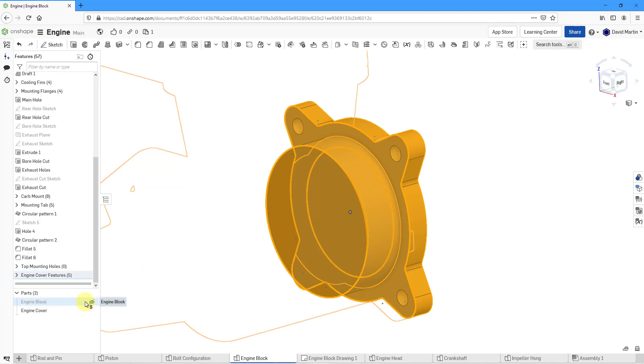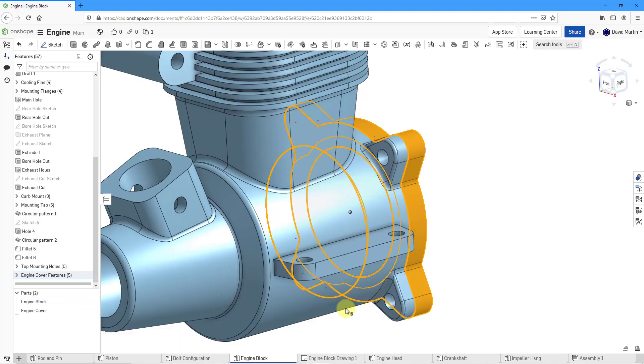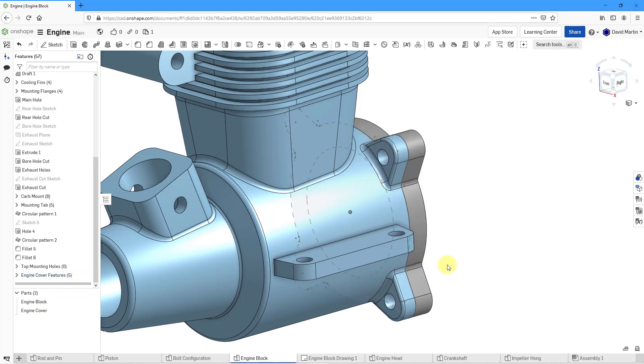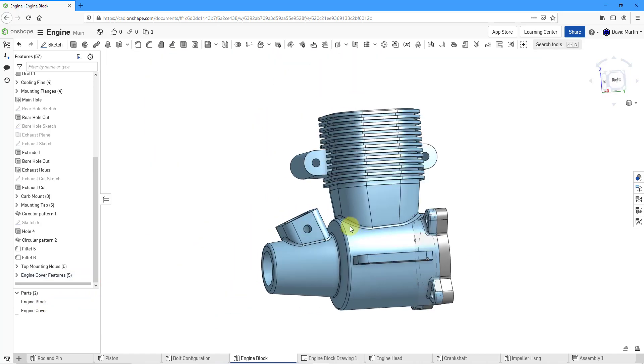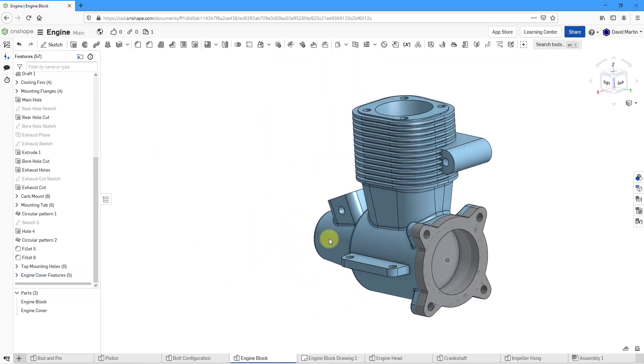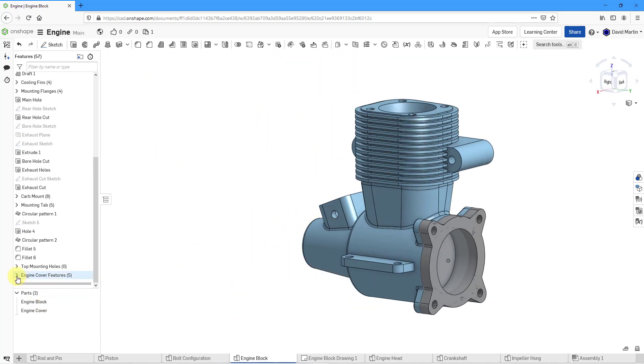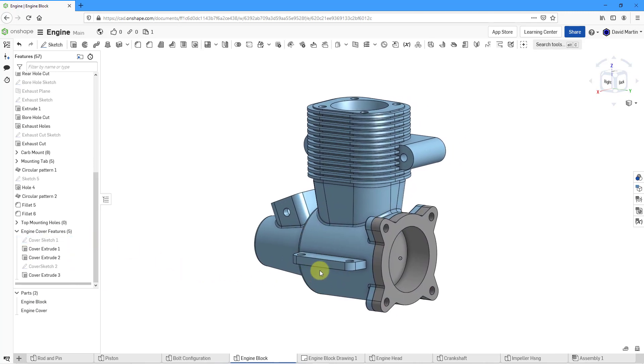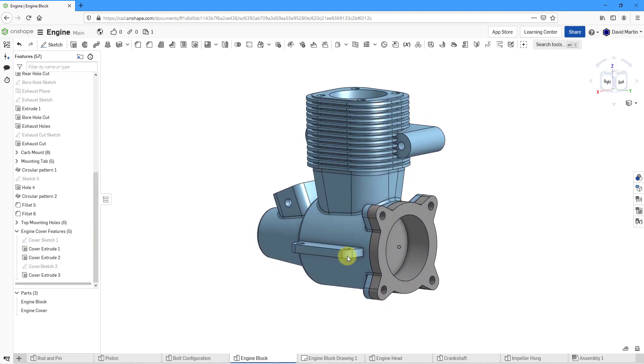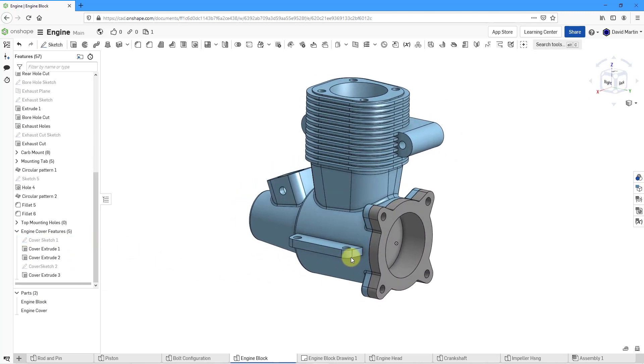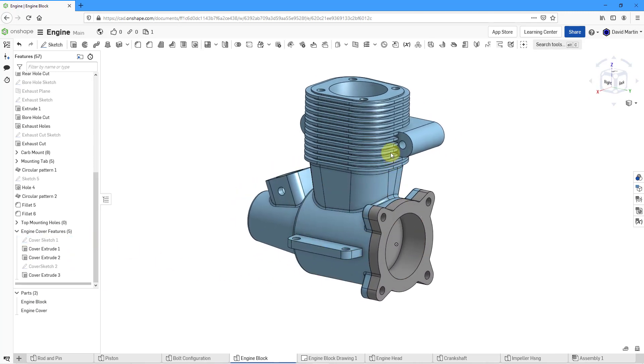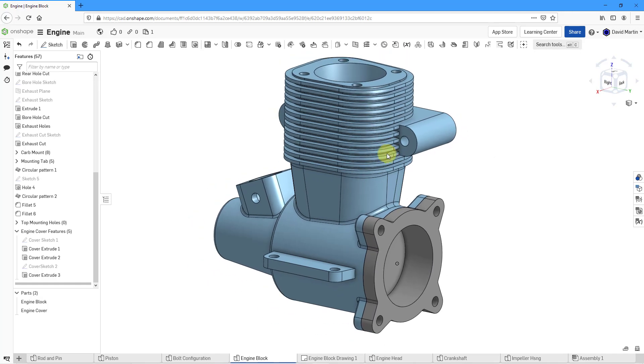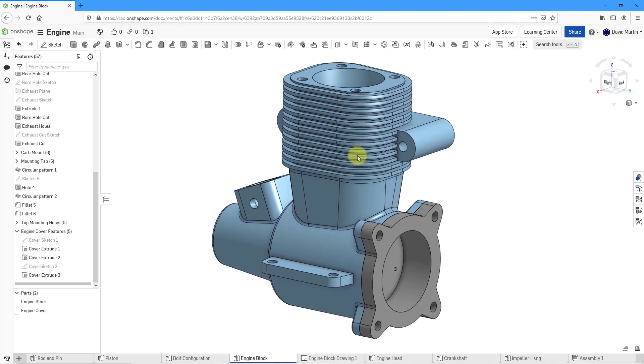And let's bring back the display of the engine block. And so in that way, let me hide the sketch. There we go. Now we have both of our parts created in the same Part Studio. And I can use this in an assembly.